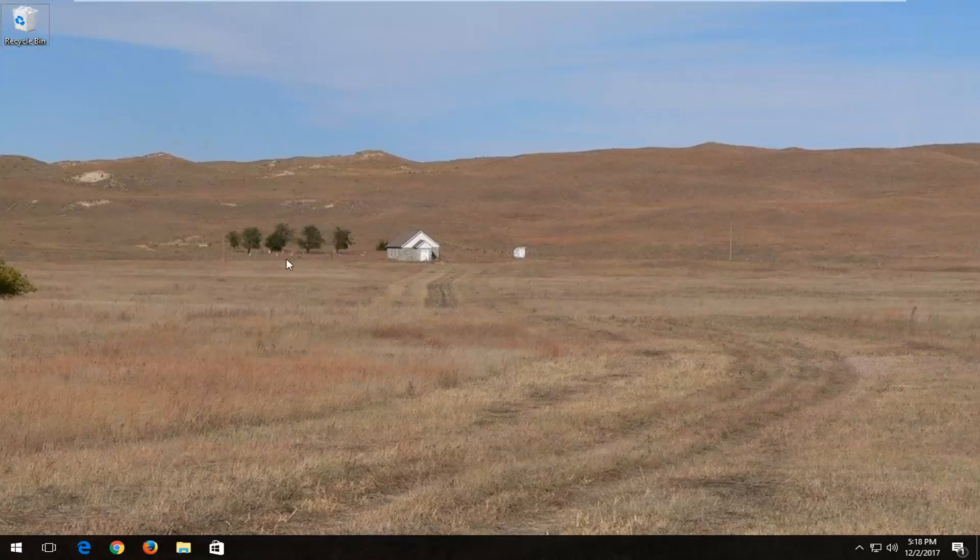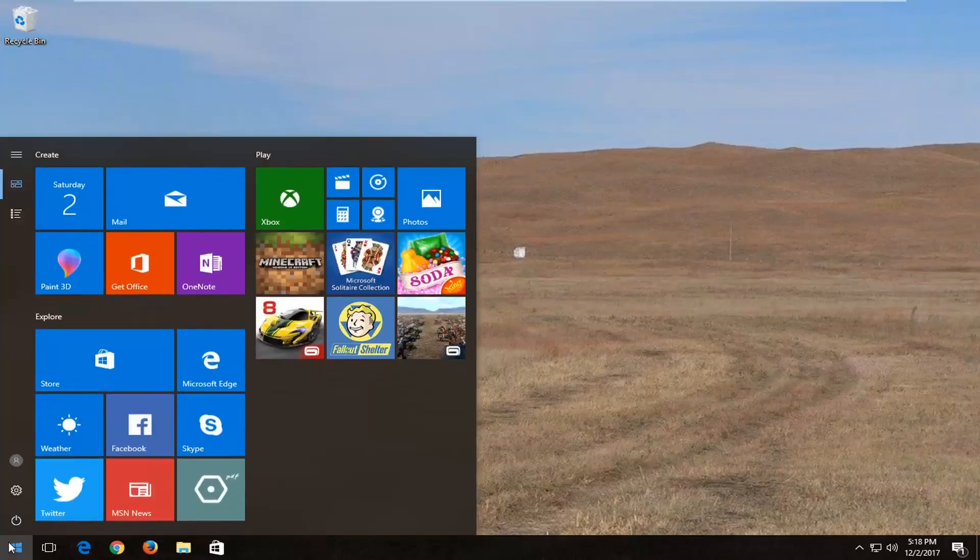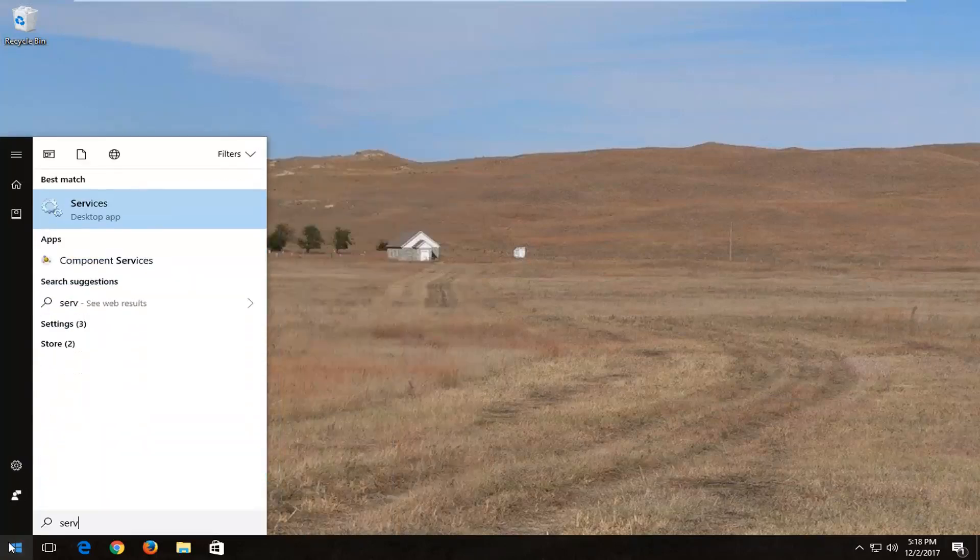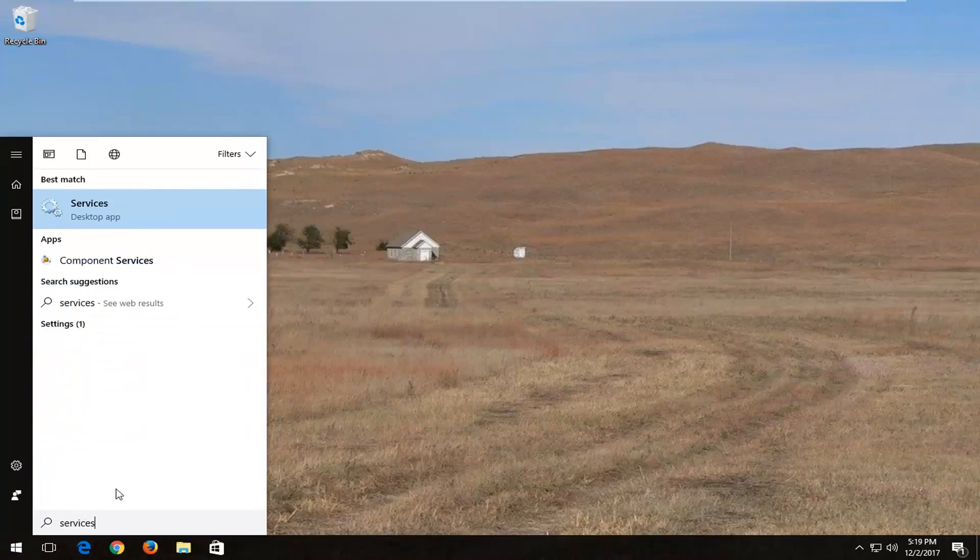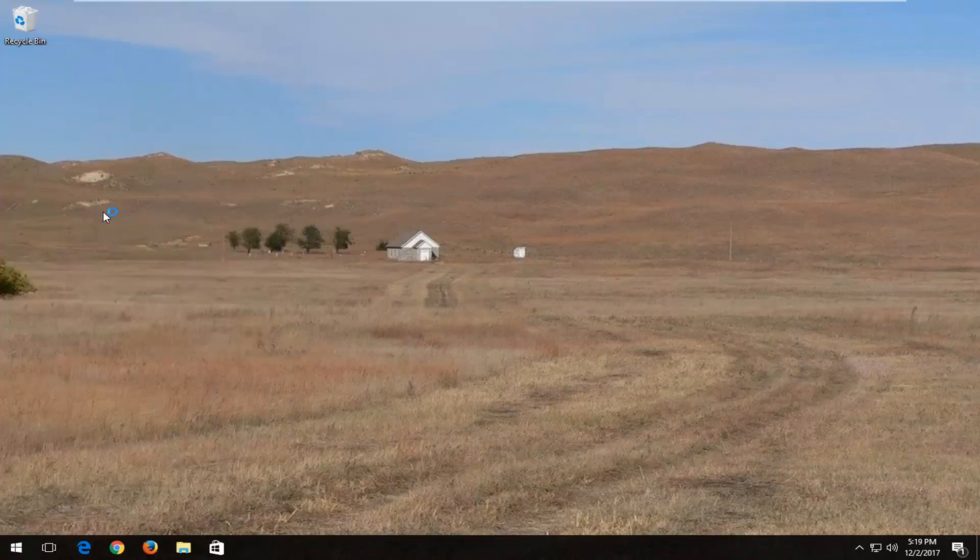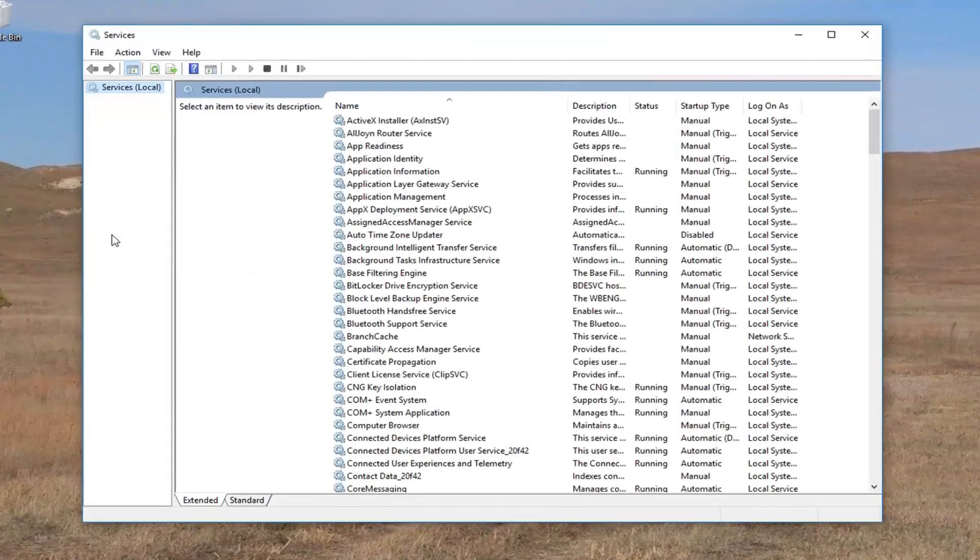So without further ado, let's jump right into it. We're going to start by opening up the start menu and you want to type in services. Best match should say services right above desktop app. You want to left click on that one time.